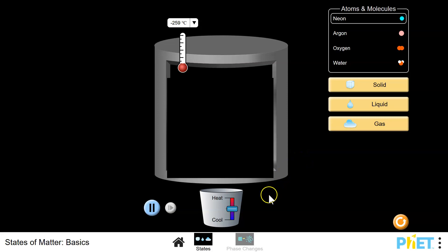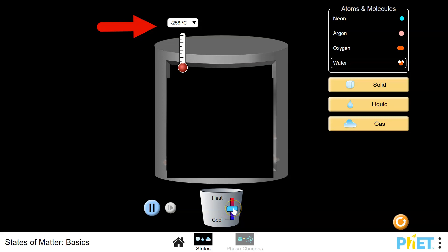To change the temperature, use the slider at the bottom. If you want to increase the temperature, move the slider up and the flame will appear, and the temperature will increase until you release the slider. Then release it and observe what happens to the particles.